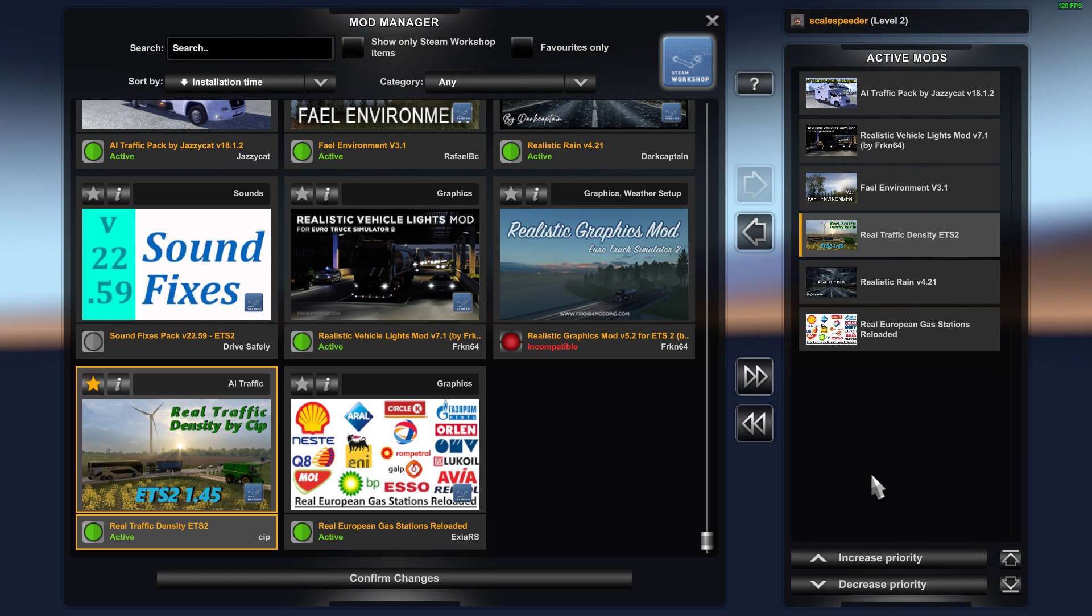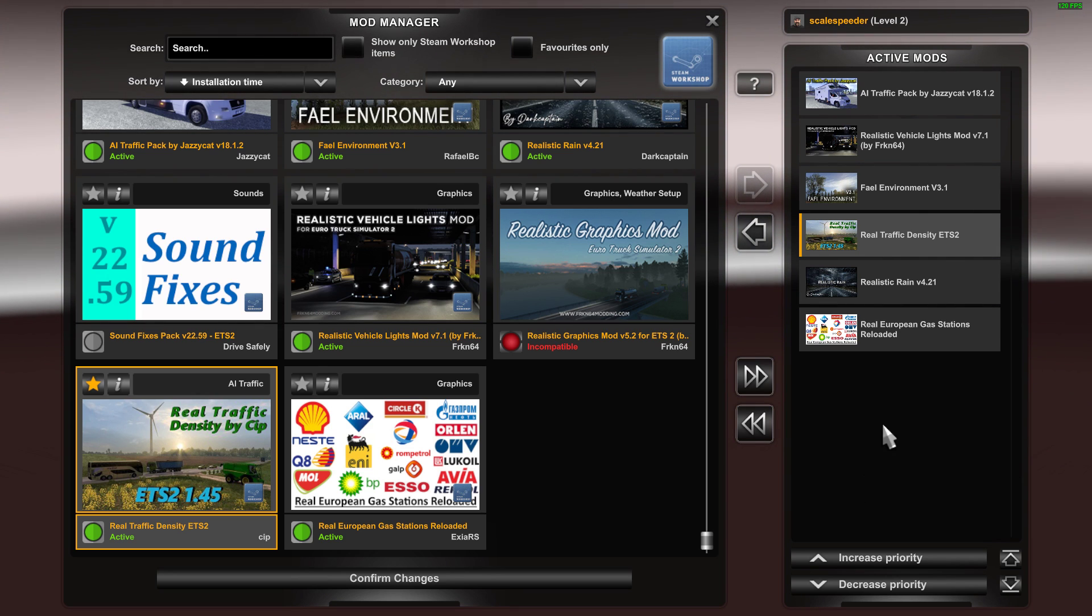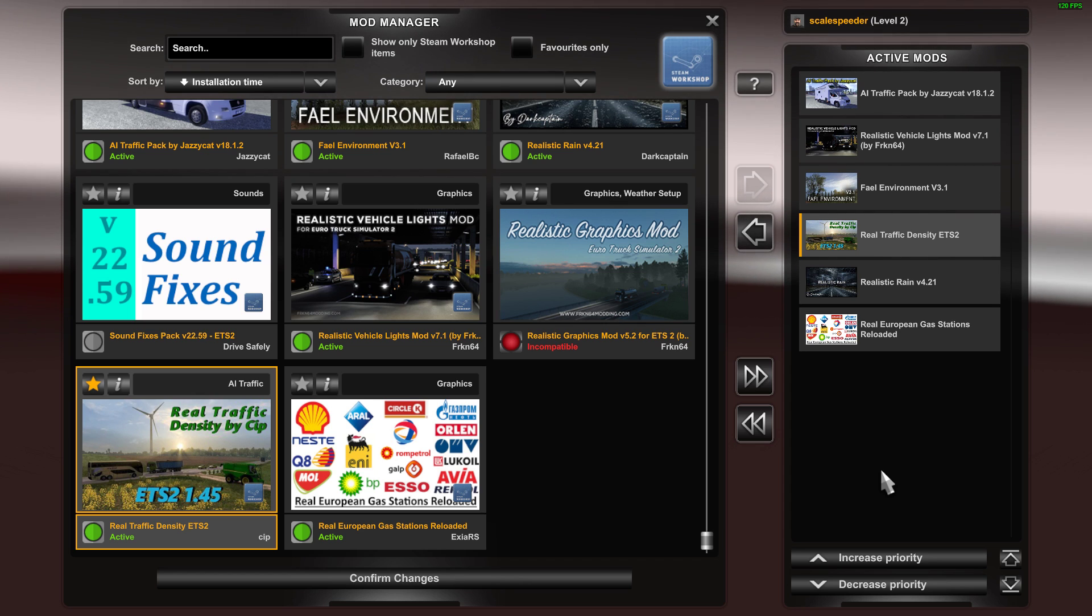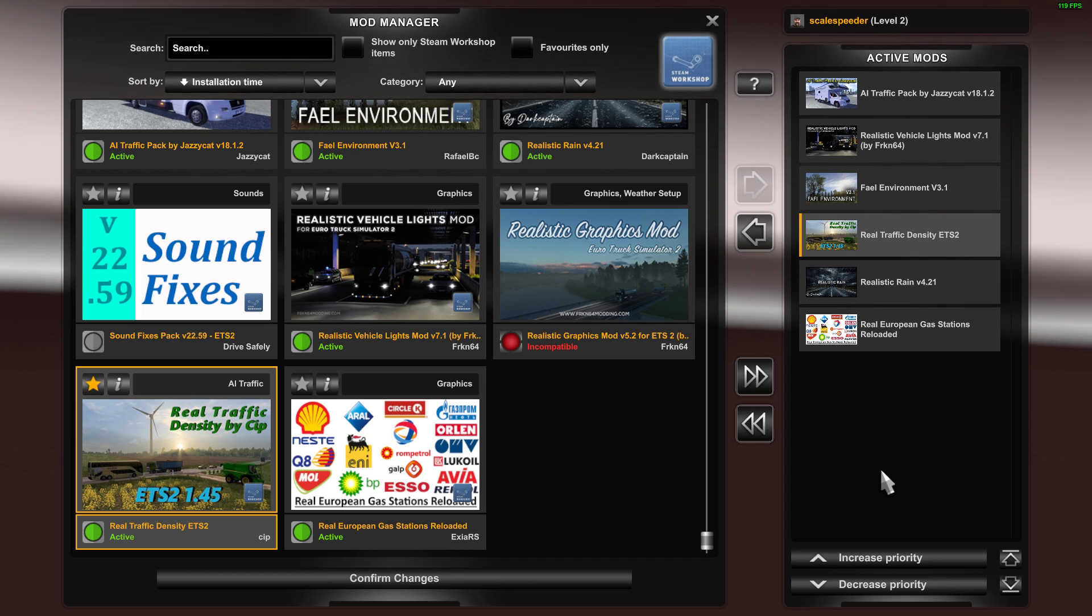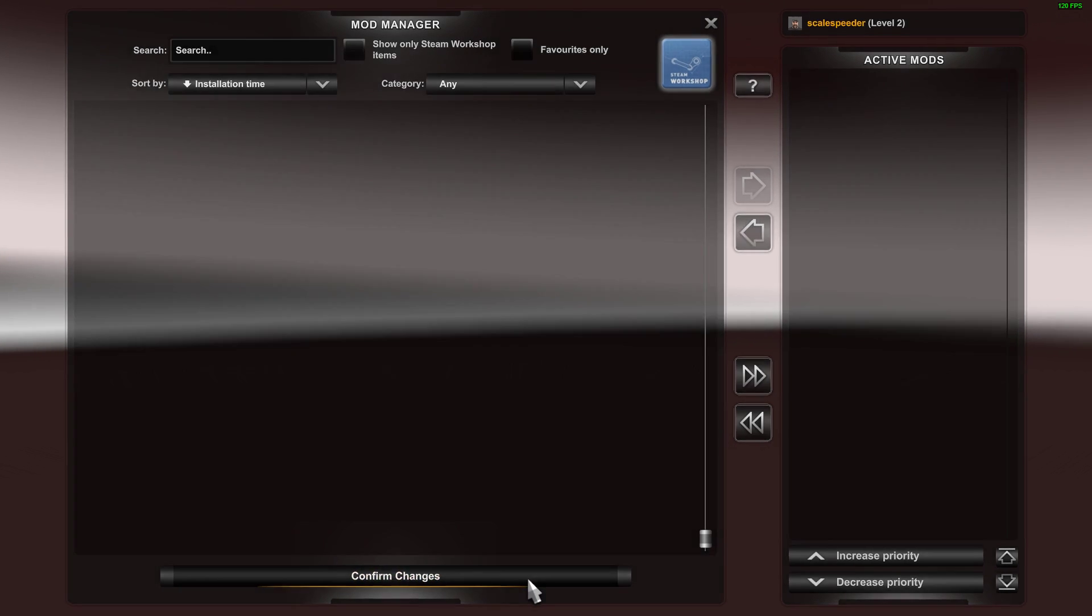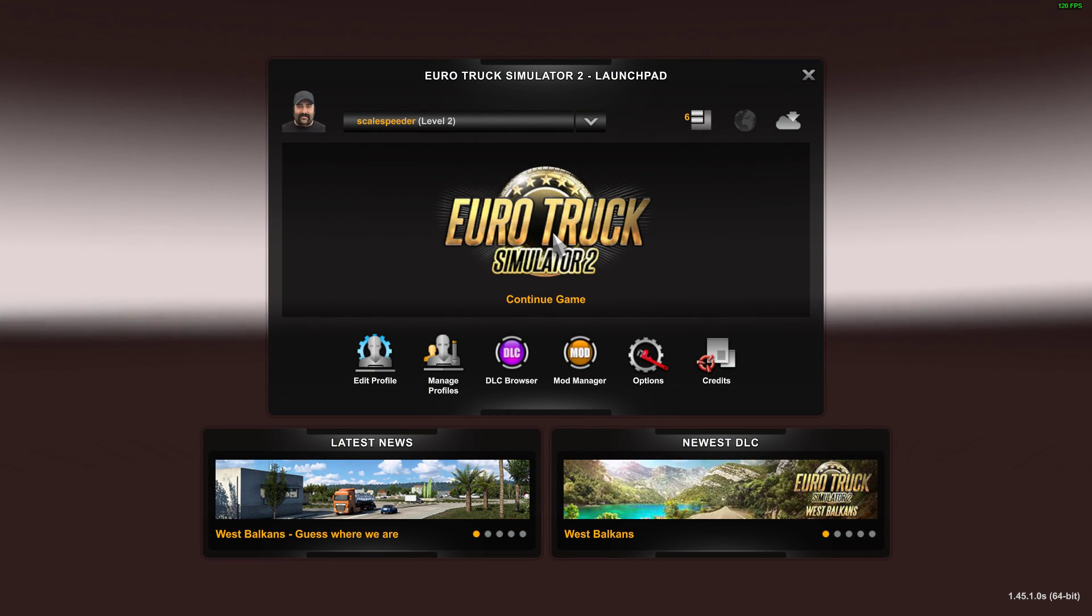I haven't come across a problem with anything like that, but certainly certain map mods you need to make sure you load them in the right order. Again, it will say in the description of the mod on Steam or on the website how to do that. Once you've got them to where you want them, confirm changes and then you just jump into the game and the mods will be there. How easy is that?